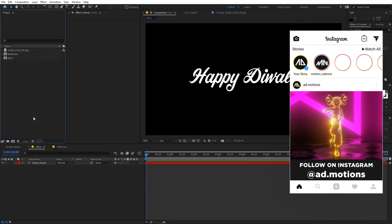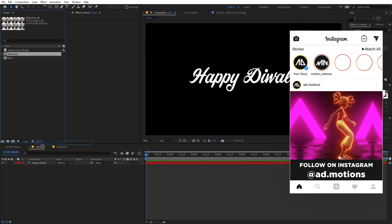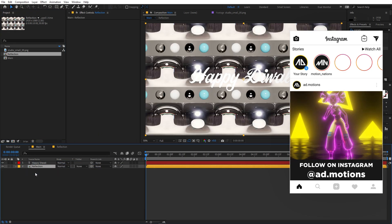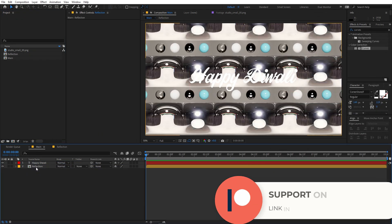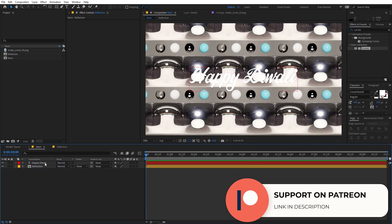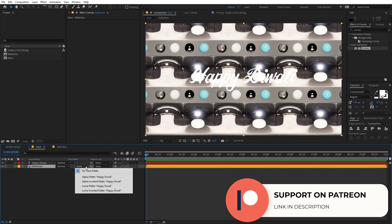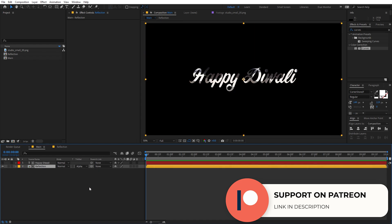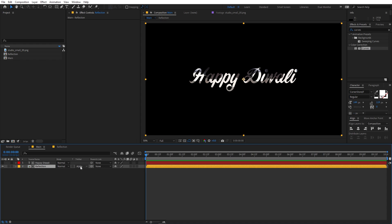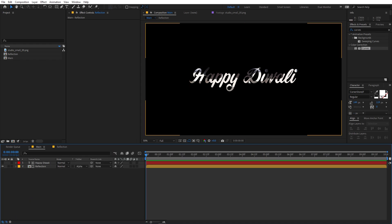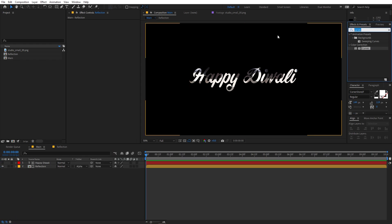Going back to the main comp, drag our reflection map over here. Make sure the reflection map is below the text layer. Select the reflection layer and change its track matte to Alpha Matte. If you're not able to see the track matte option, you can click over here to reveal it.